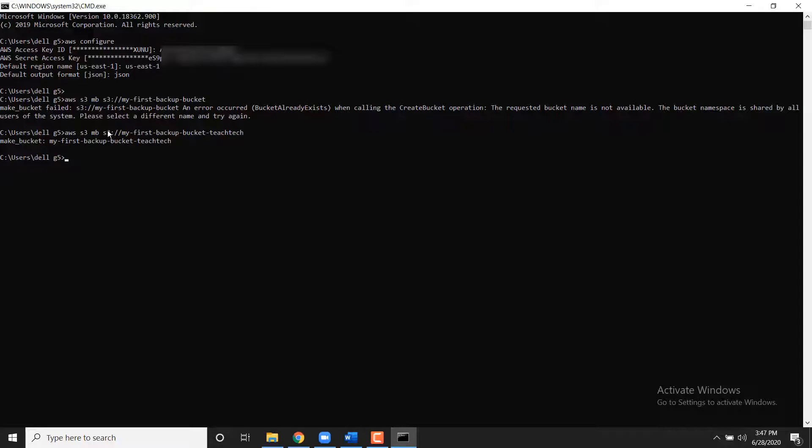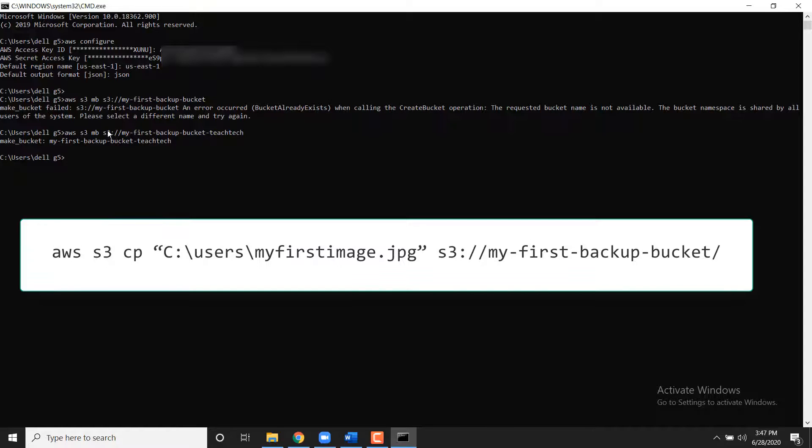To upload a file, first image located in local directory C users, to the S3 bucket My First Backup Bucket, you should use the following command.